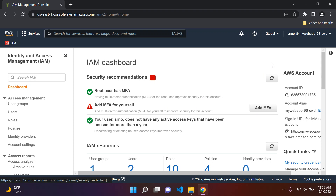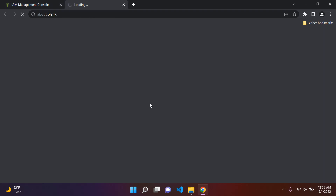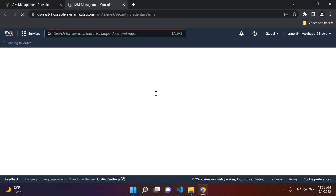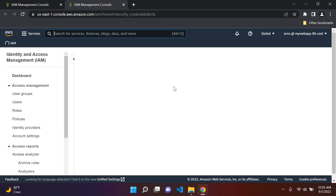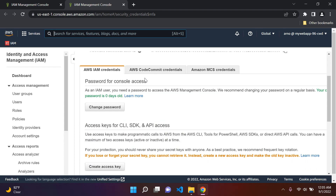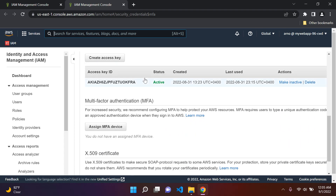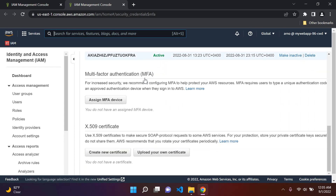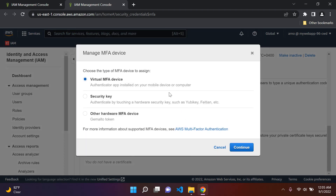Whether you're in the IAM user account or the root user account, you can go ahead and click 'Add MFA' — it will open a new tab. Once it loads, scroll down and you'll see 'Assign MFA device.' Go ahead and click on that.